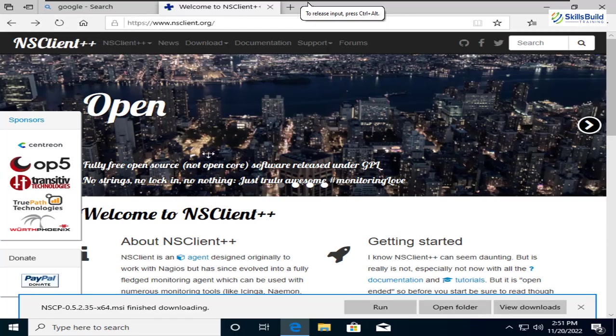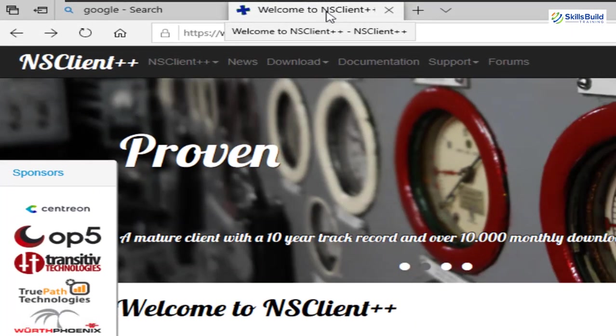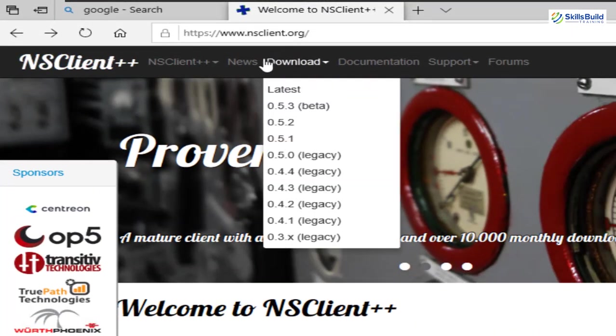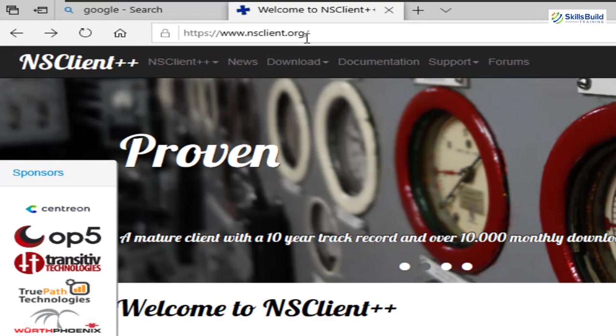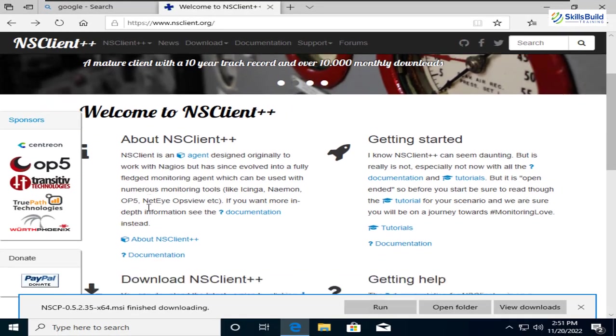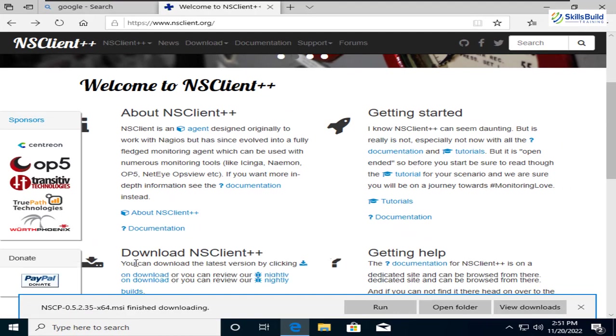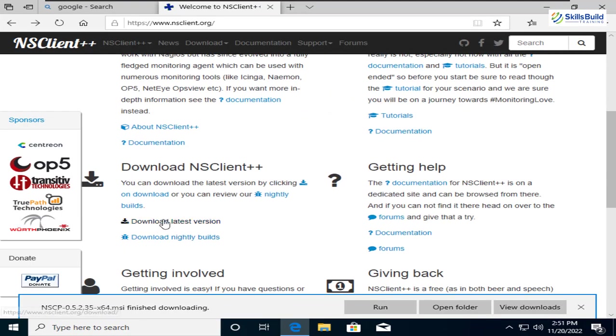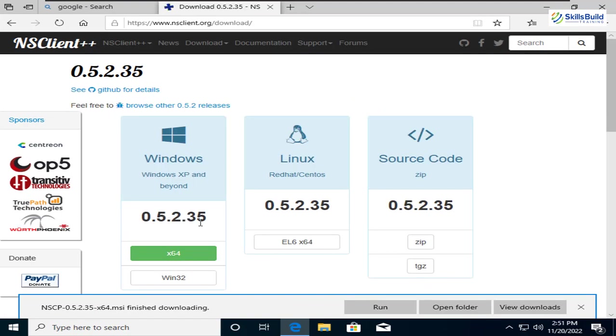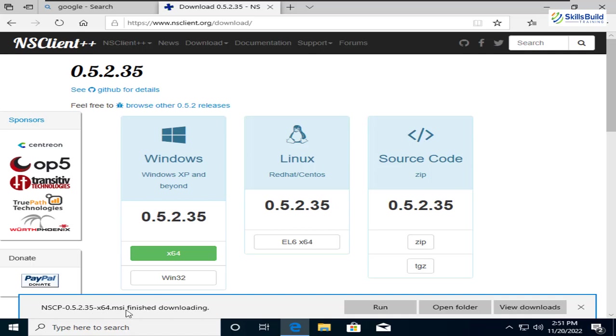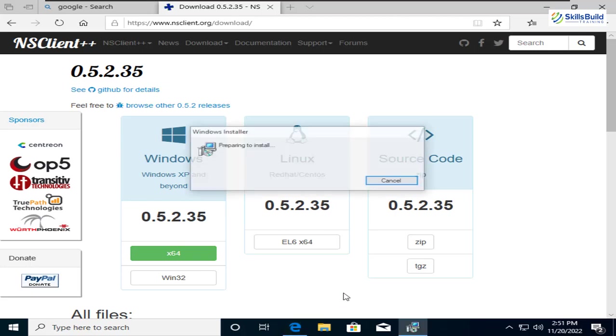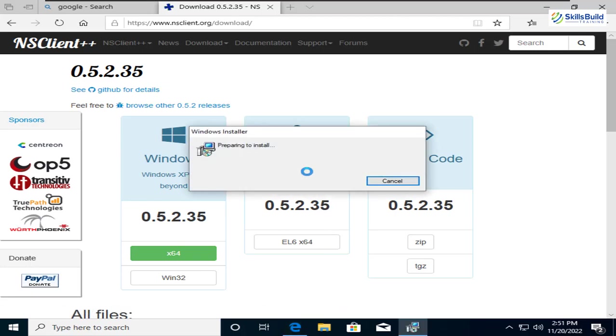This is my Windows operating system and first of all, I need to download Nagios Client++. So I'm on the official website of Nagios Client and from here, in order to download Nagios Client++, here we have different options. I'll download the latest version, so just click on it. And after that, here we have different versions. So I'll download it for my Windows operating system. I have already done that. As you can see down here, we have the MSI file finished downloading. So it means we are ready to install this one.